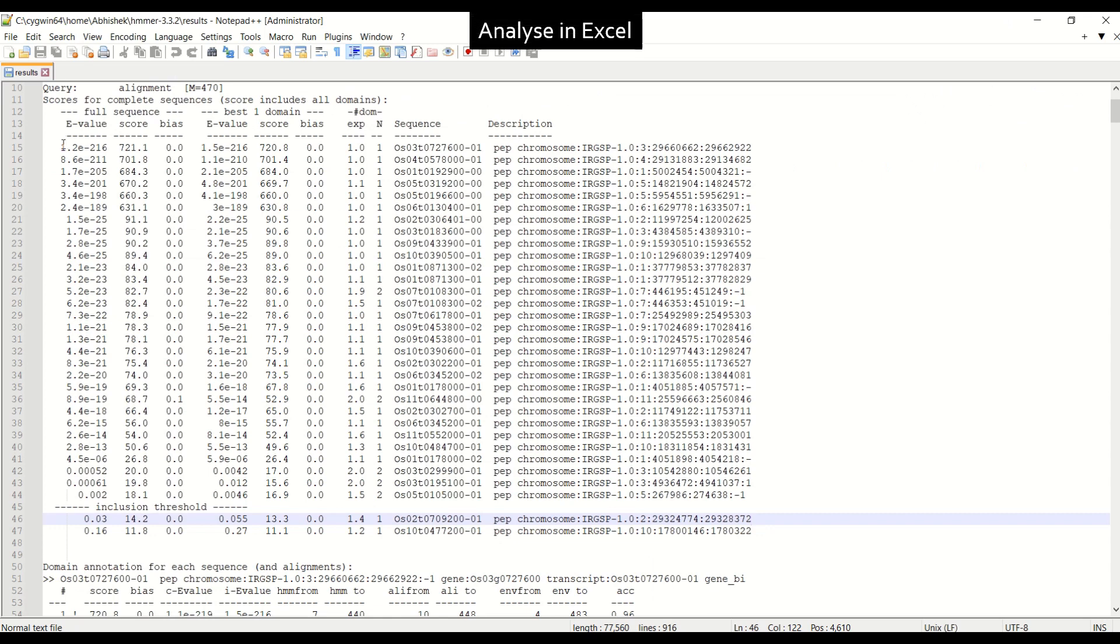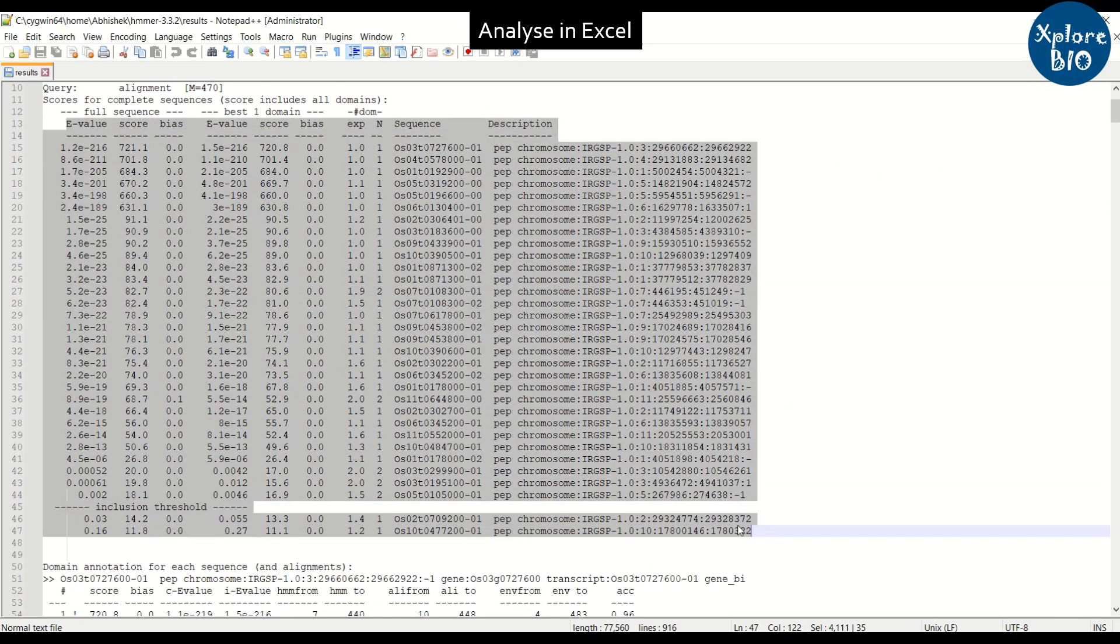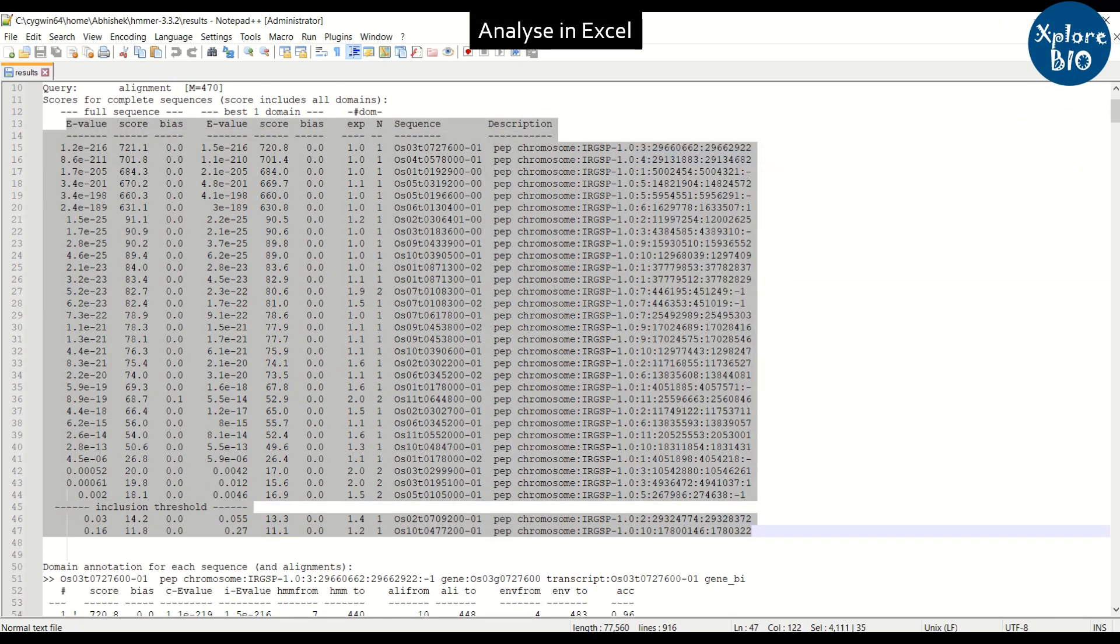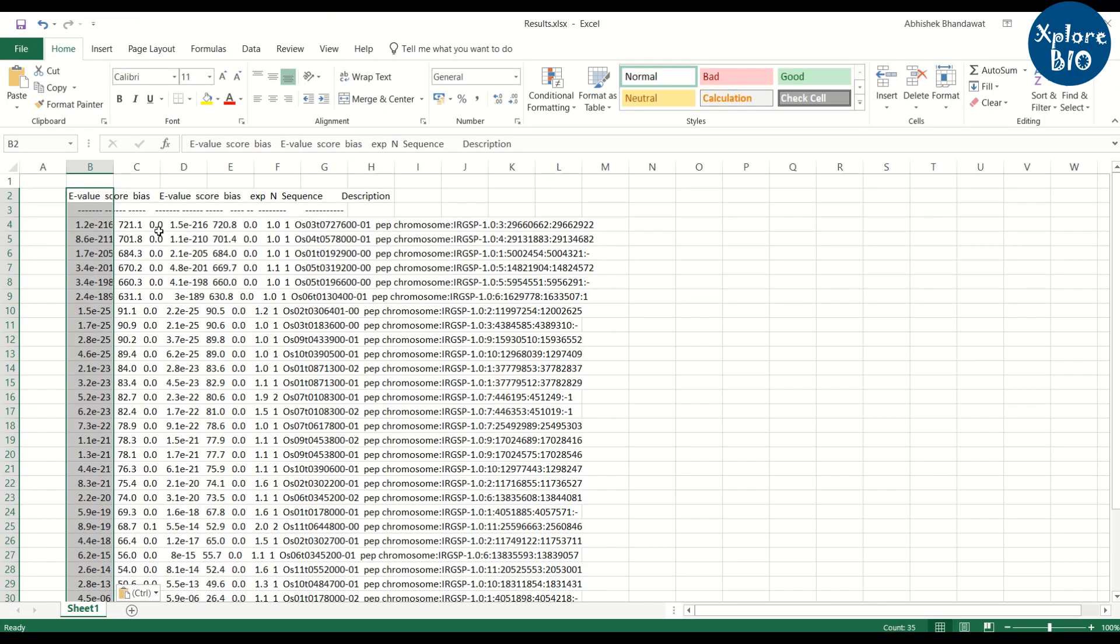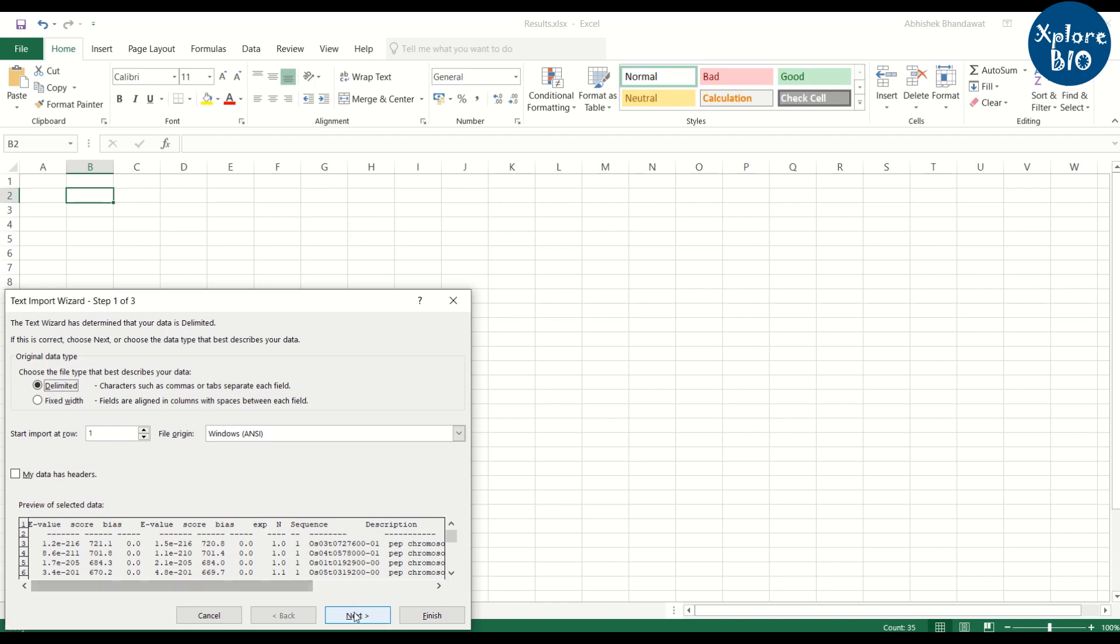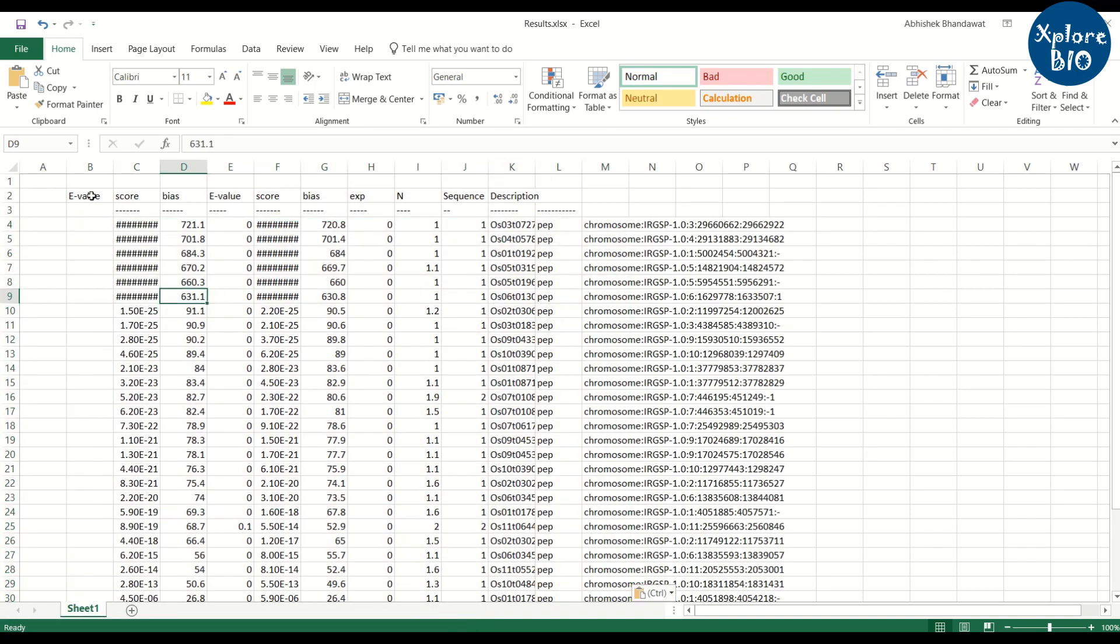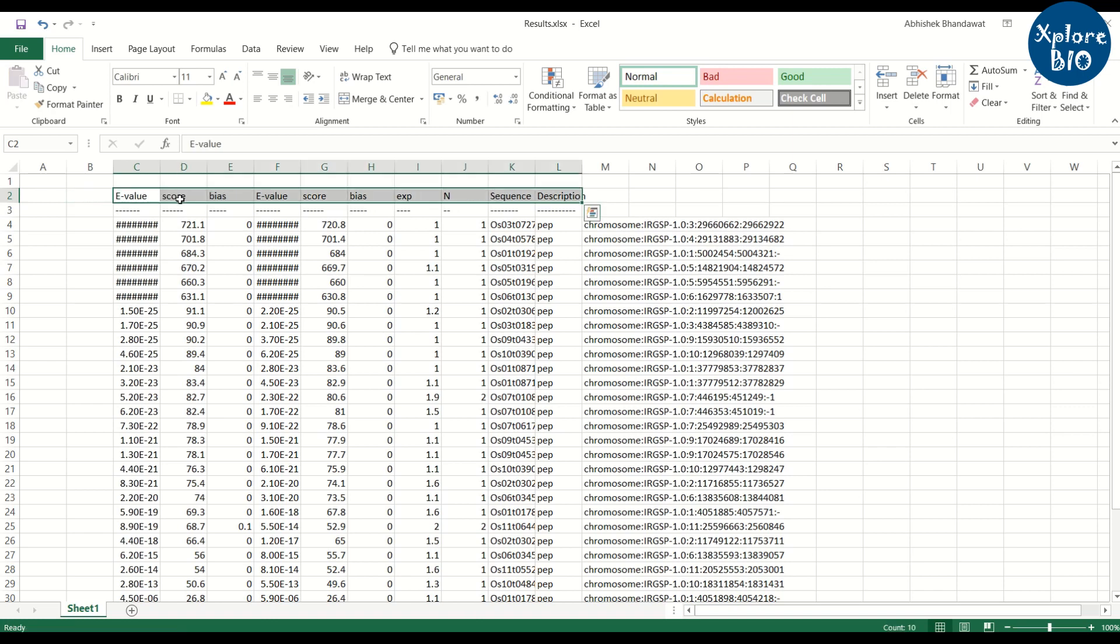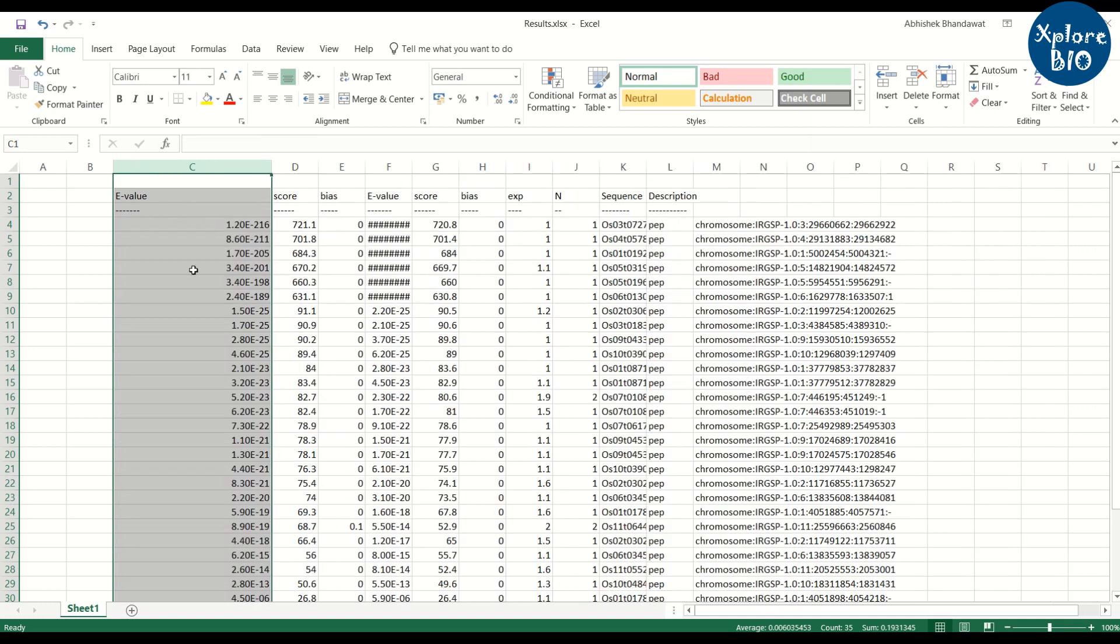You can copy the selected hits from the file and copy it to Excel as I am showing here. It can be used for showing your results as supplementary table if needed for publication. You can also sort it or filter it based on E values using Excel tools. So that's all for today's video.